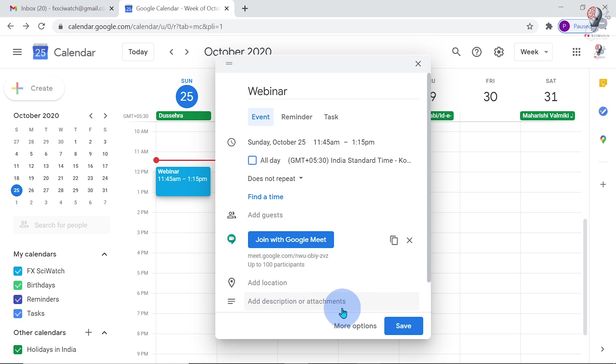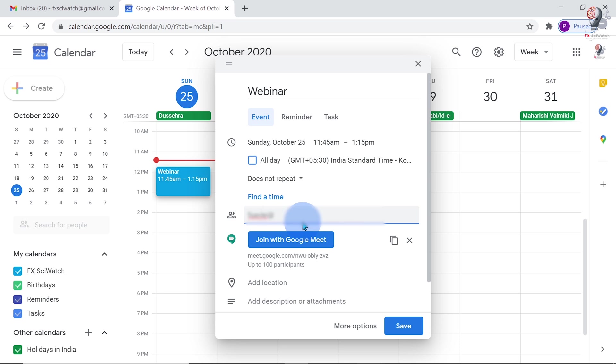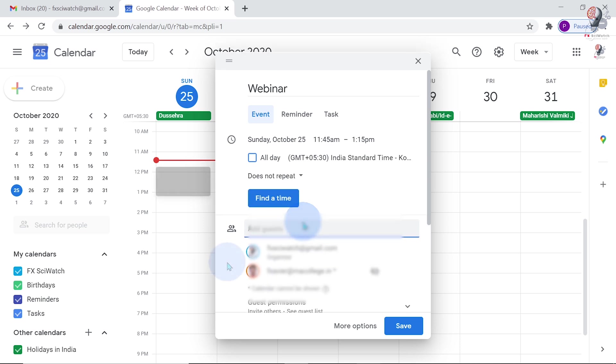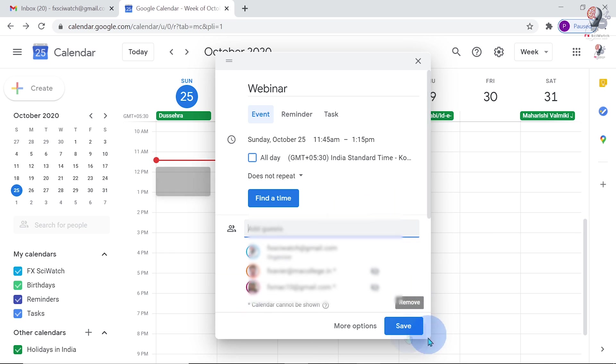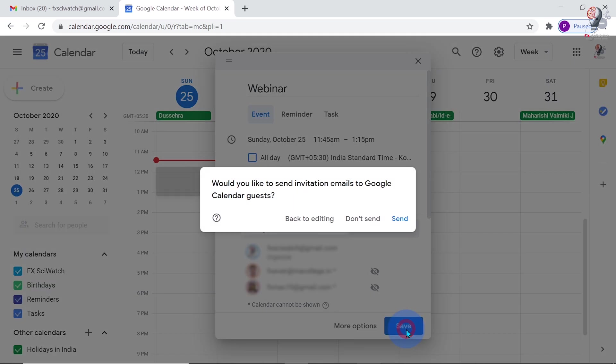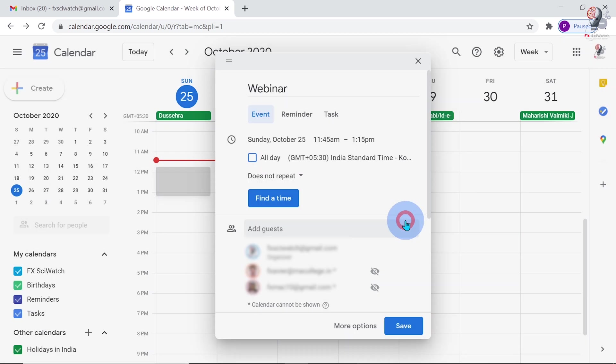We can add location and description of the meeting if necessary. Now, let me add the guests to this meeting. Enter the email ID of the guests one by one and click Save. This will ask for sending invitation emails to Google Calendar guests. Click on Send.